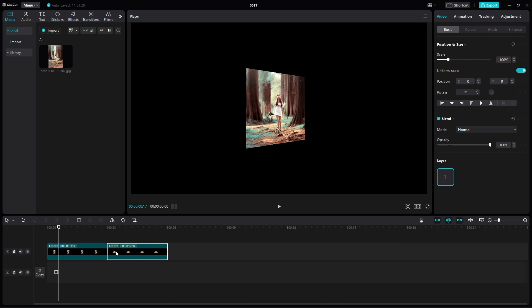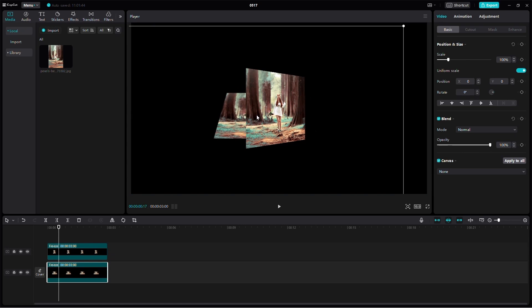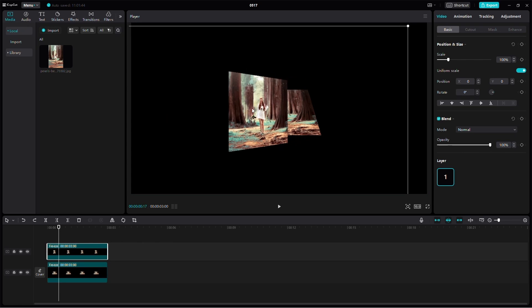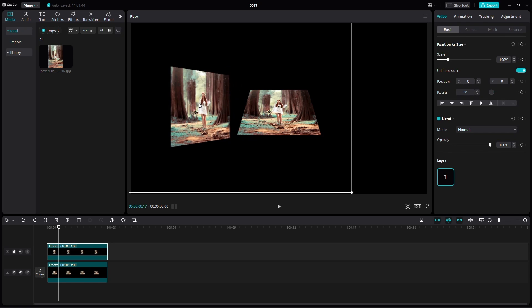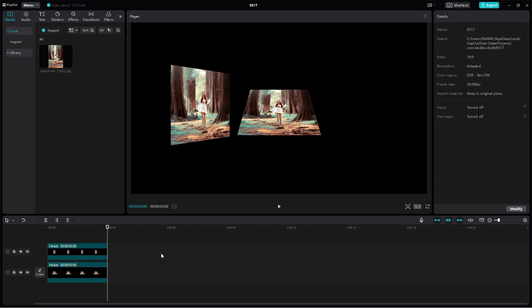And that's it. As you can see, changing the perspective of an image in CapCut is simple and effective. Just remember, this method works with images, not videos. Thank you for watching.